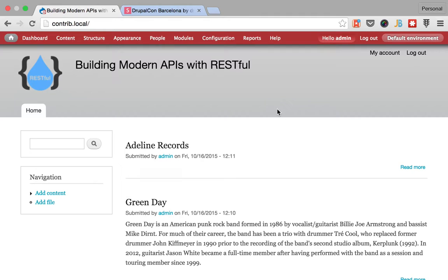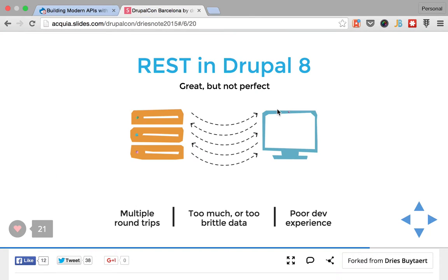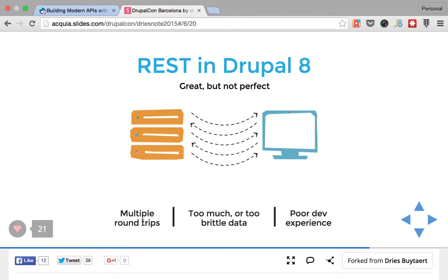I don't know if many of you attended DrupalCon Barcelona, but there was a particular slide that Dries was showing where he was stating that it's not a perfect world for REST in Drupal 8, because of mainly three problems. One is that many page views require multiple requests to the backend, so in here you can see what is the server or the backend, this is where Drupal lives.